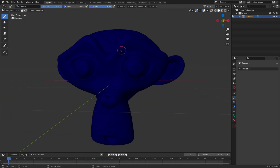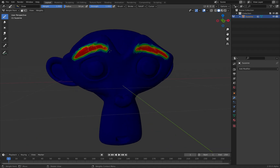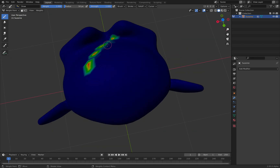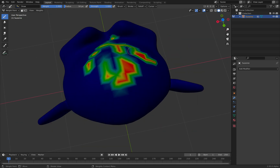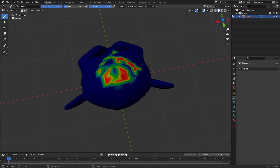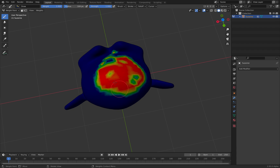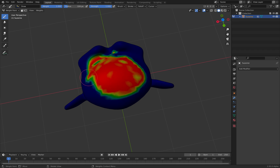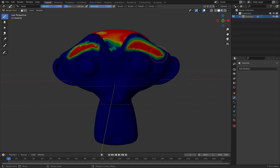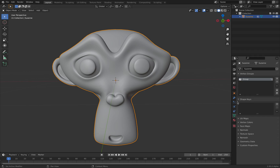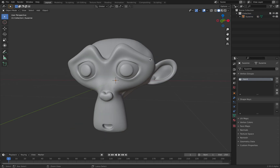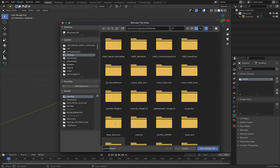Then simply paint wherever you want Suzanne's hair to be. Maybe we can paint around here. We can actually increase the polygon count on Suzanne. Let's say this is one type of hair. And by default, the weight is called Group — let's call this Hair A. Let's save this as Suzanne Hair.